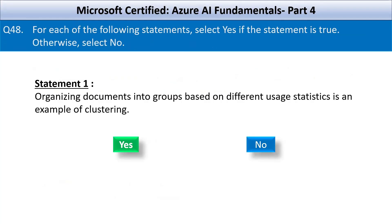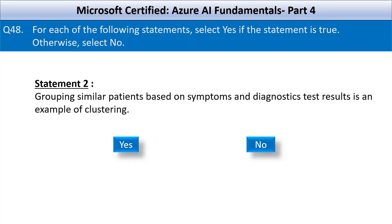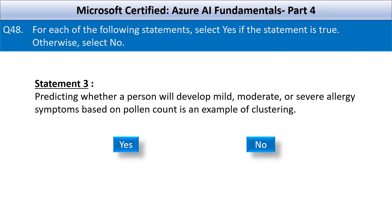Next statement: grouping similar patients based on symptoms and diagnostic test results is an example of clustering. This is also a correct statement. Patients are grouped based on their medical symptoms and test results, which helps in identifying common patterns or conditions.